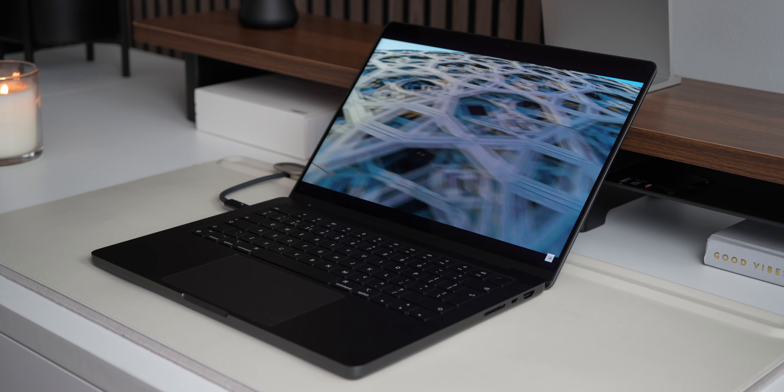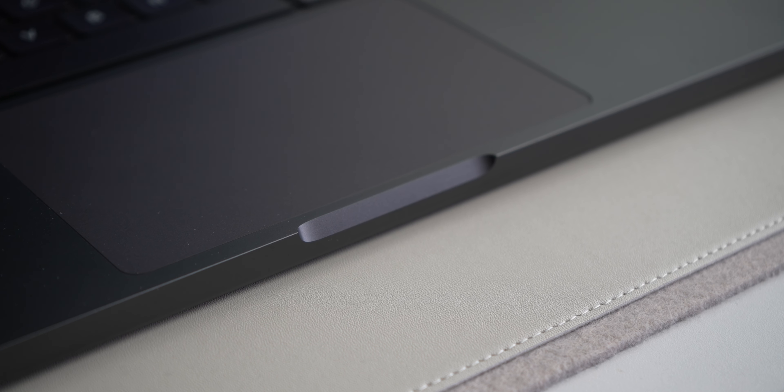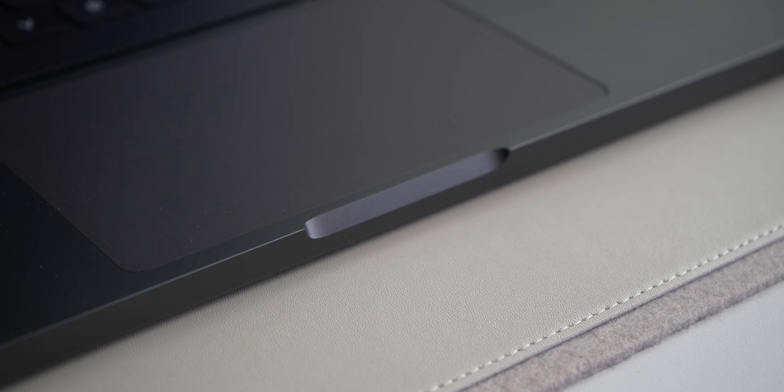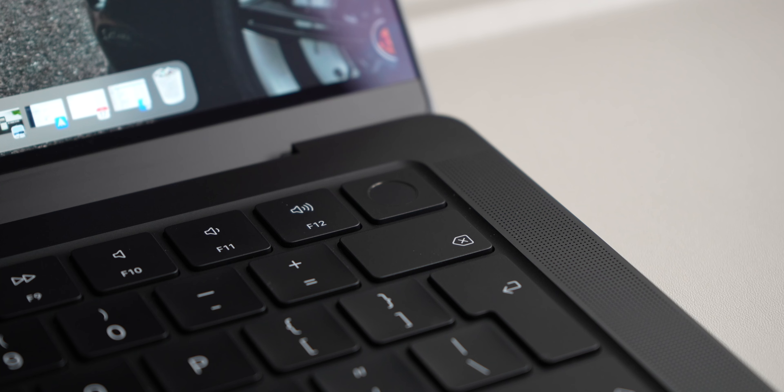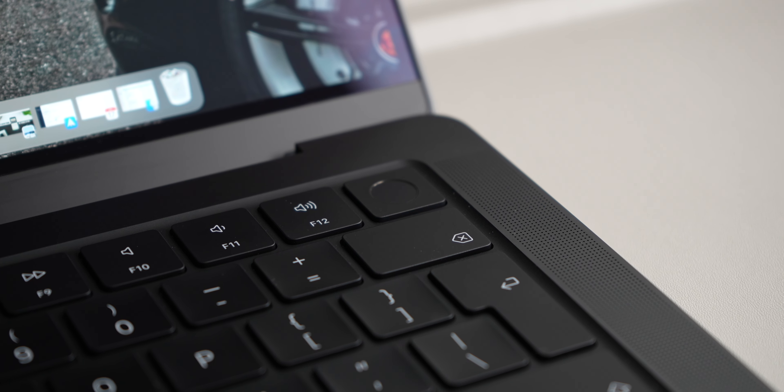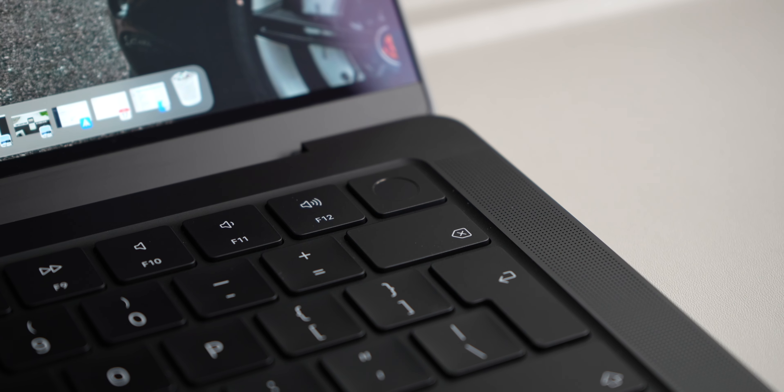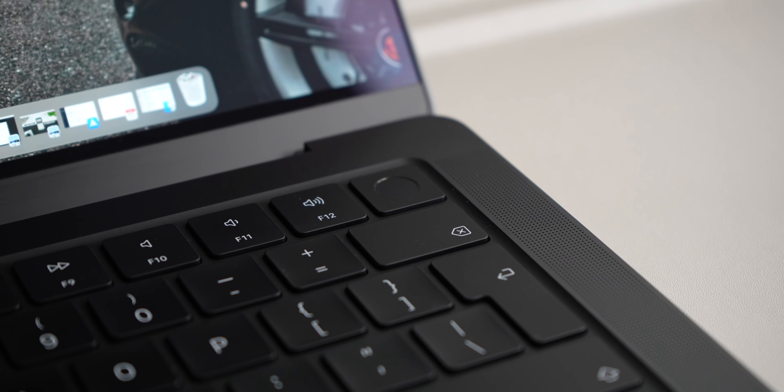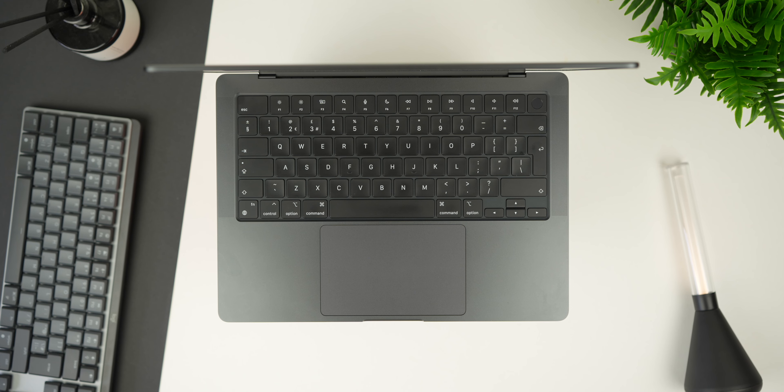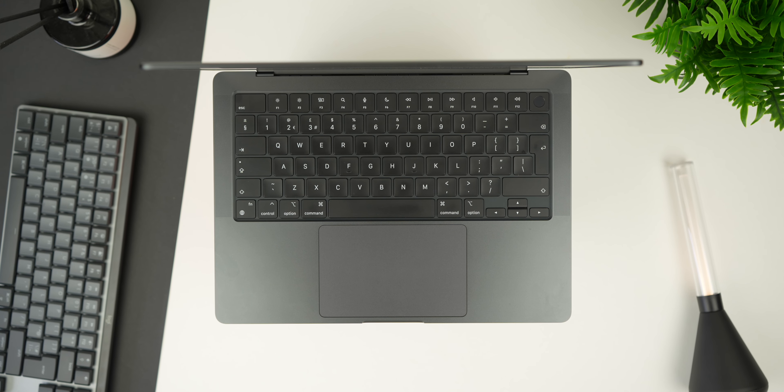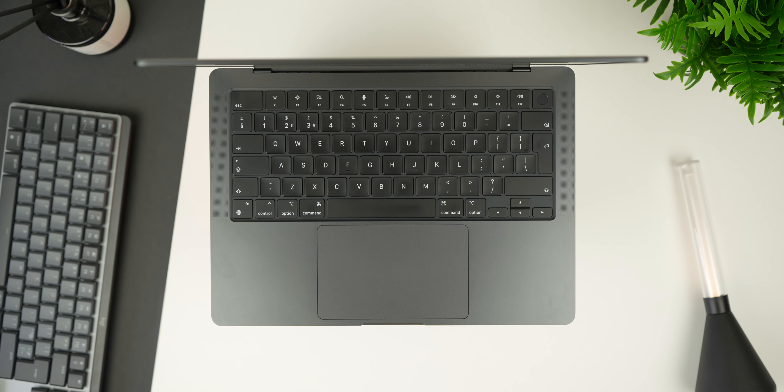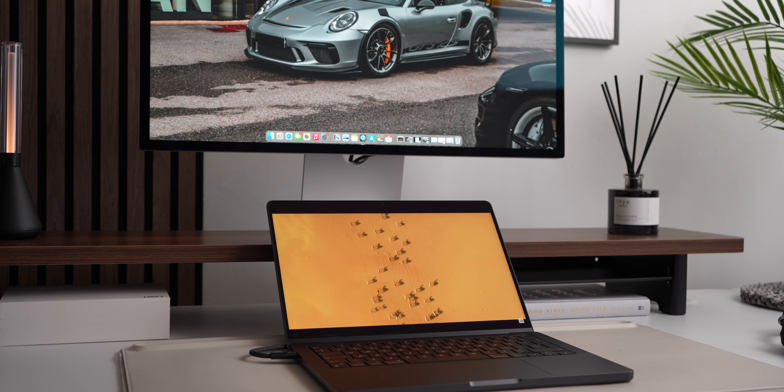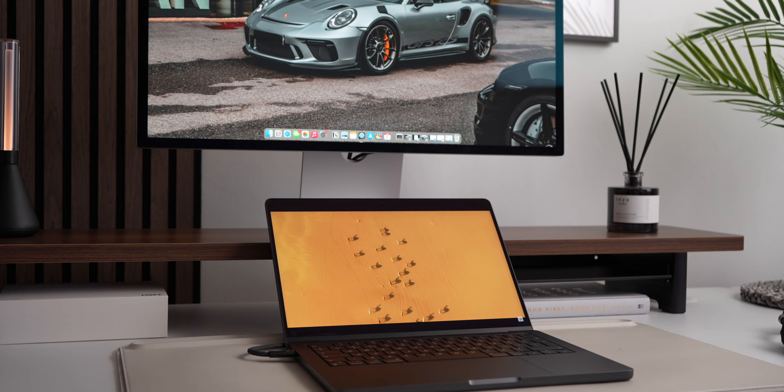While the decision to invest in the M3 MacBook Pro may be influenced by factors like design preferences, display size and performance requirements, one thing remains certain. This machine delivers on its promise of reliability and innovation. Its seamless integration into my workflow has enhanced the way I create, collaborate and bring ideas to life.